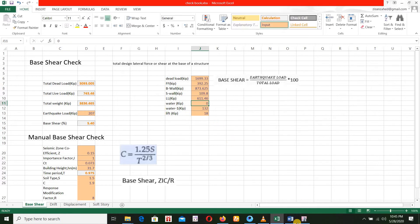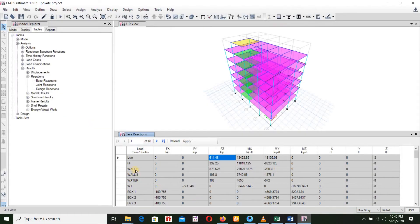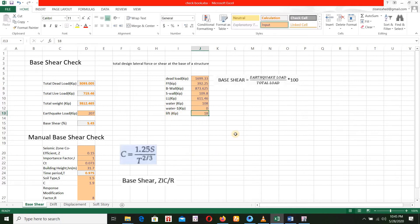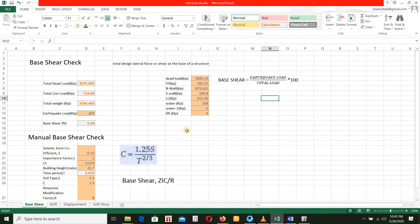We also need to add water. We have to add water: 108 and 1048. The base shear is 8.5% and the base shear is 5.4%.